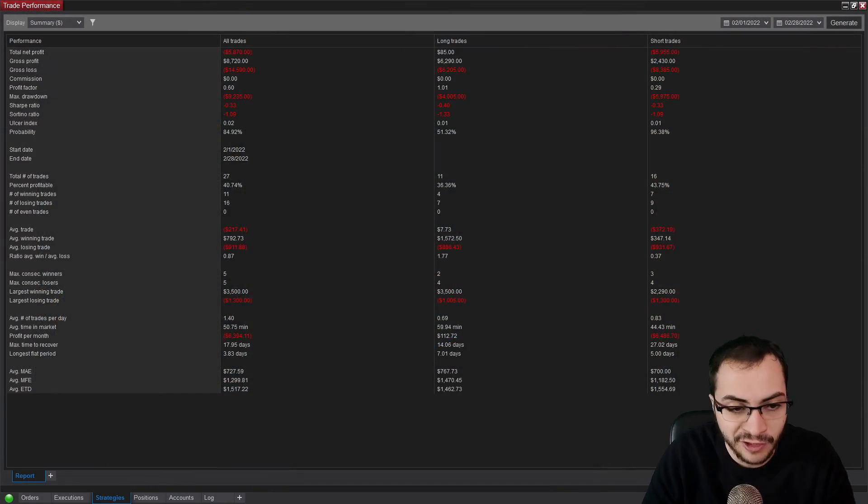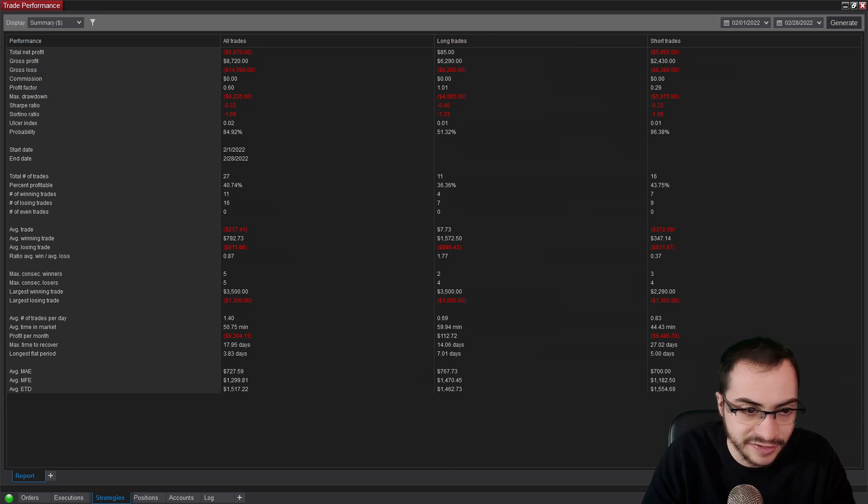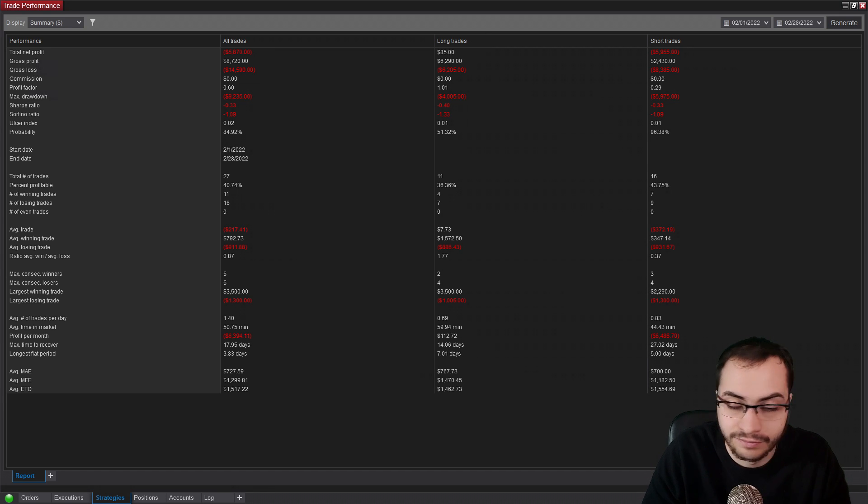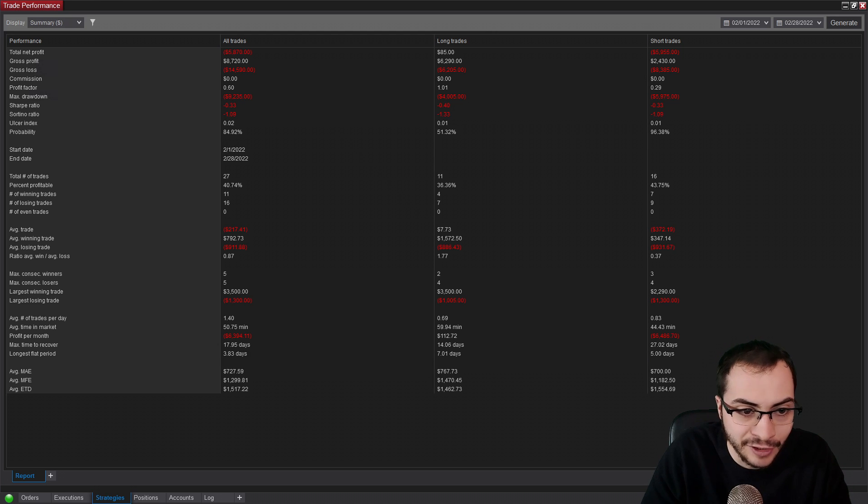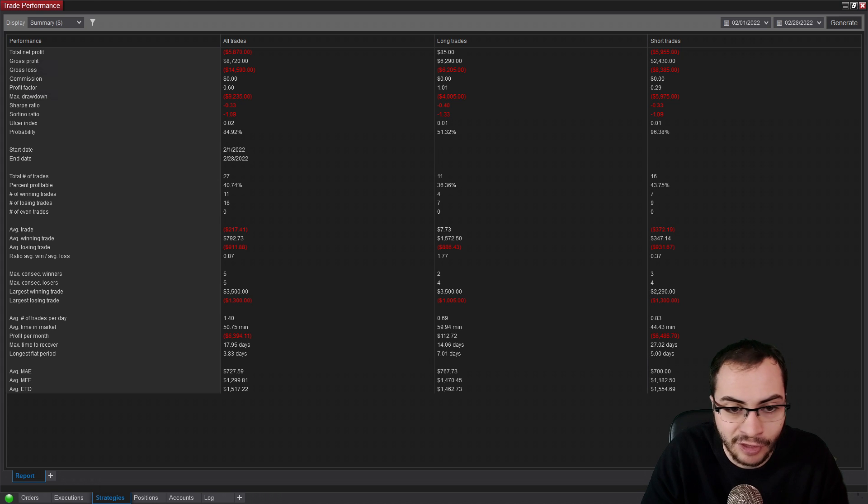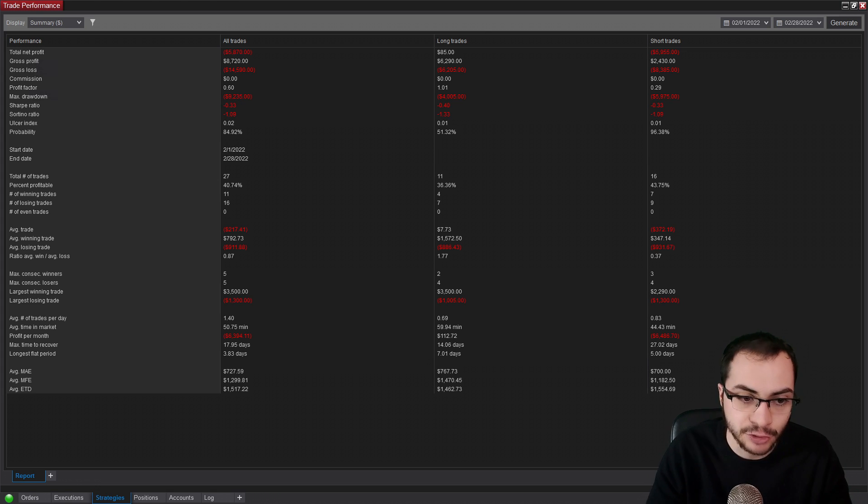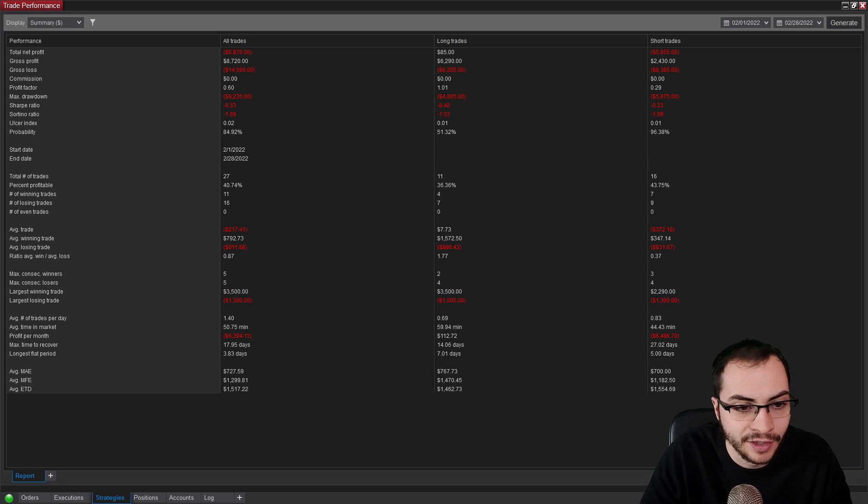All right, so February 2022, I lost $5,870 in net losses for February. It was a very bearish month. My strategies got killed, even though I had short strategies that just went short. It just was not in my favor. It was not my month.